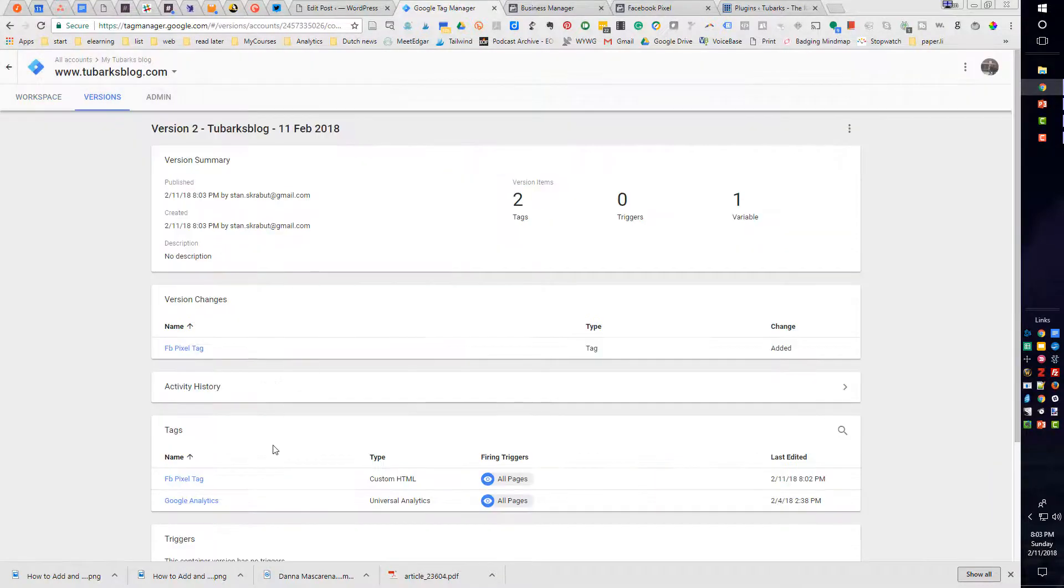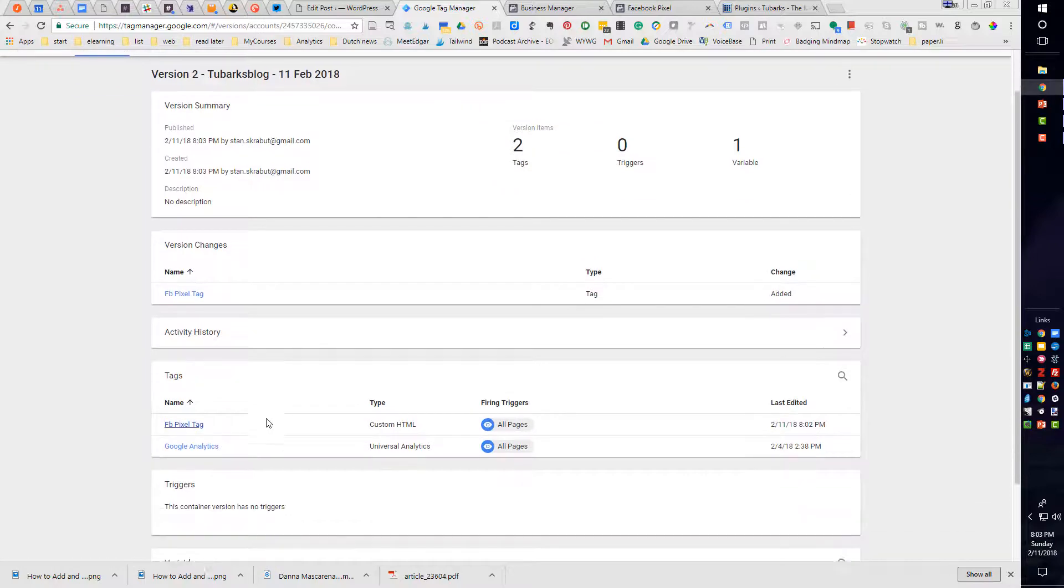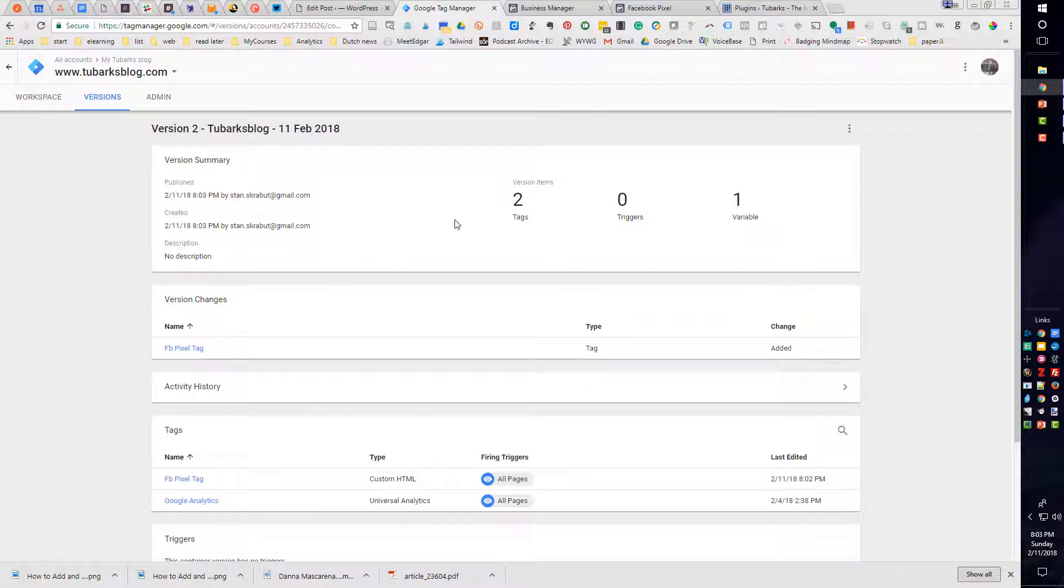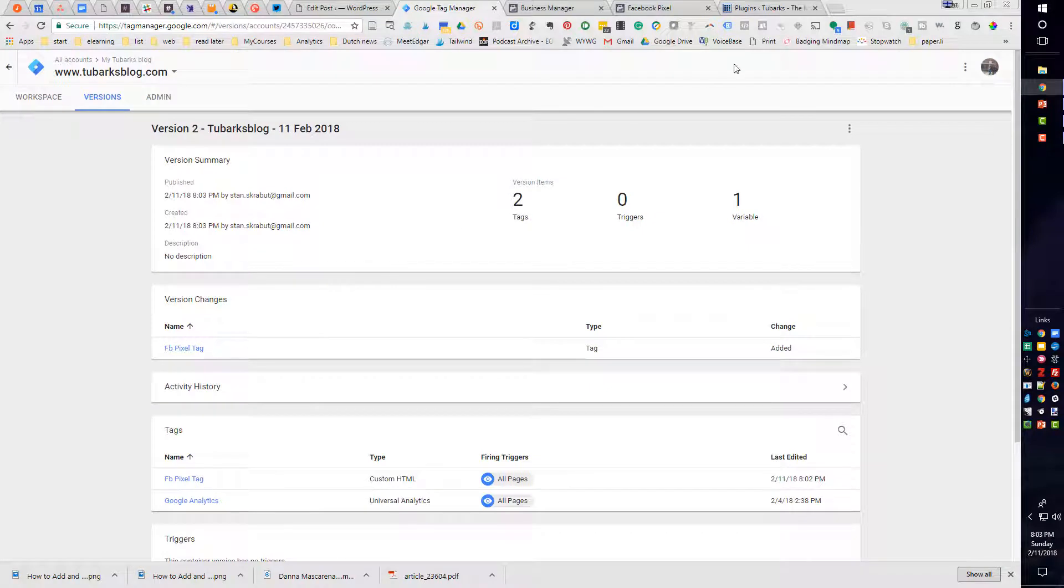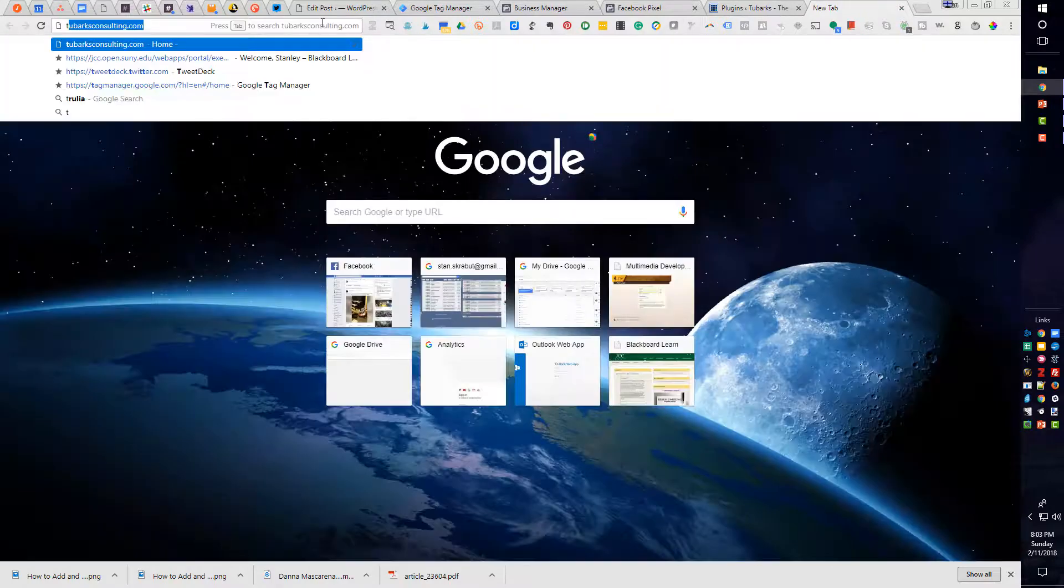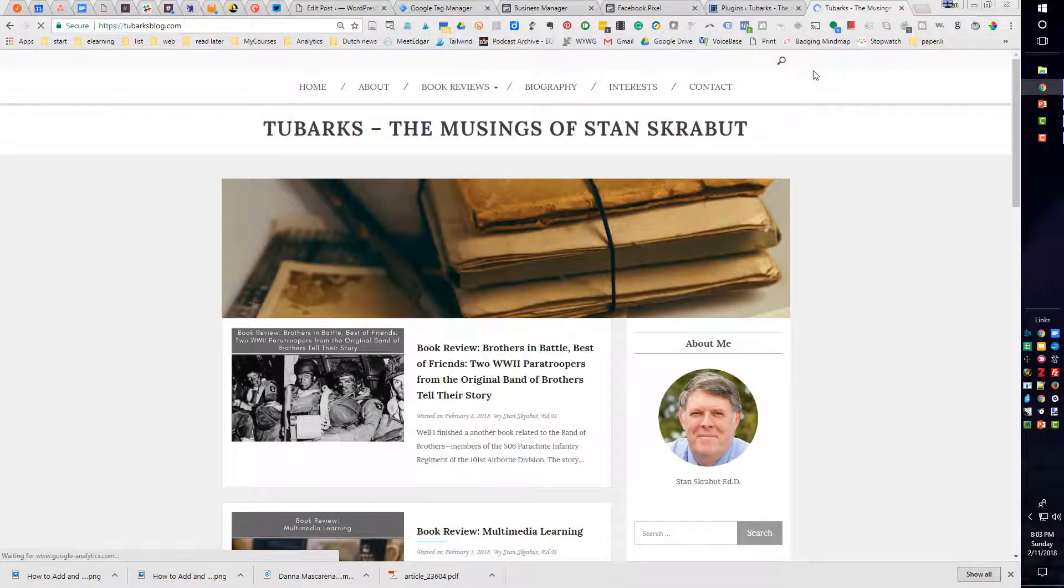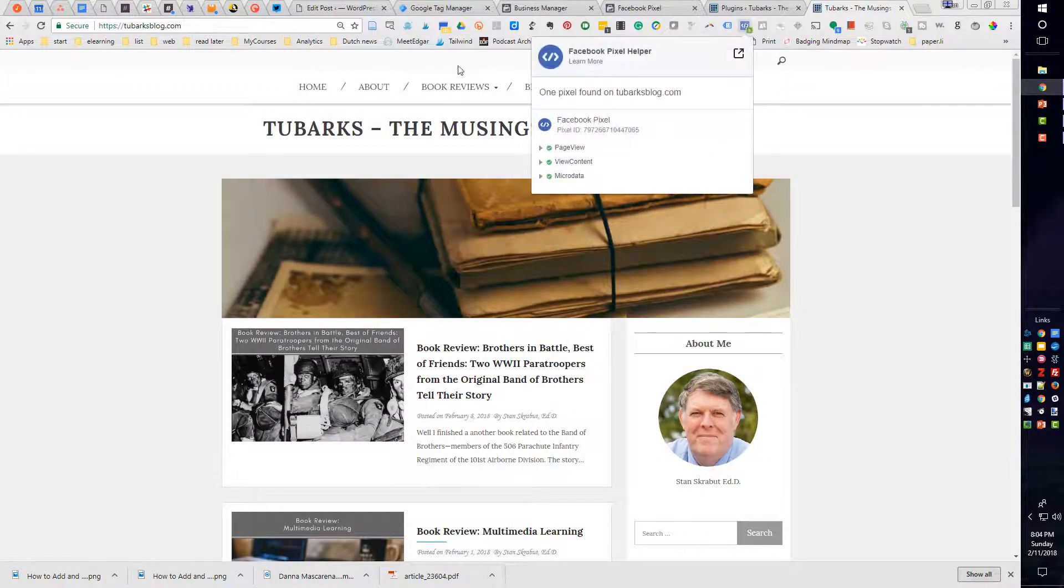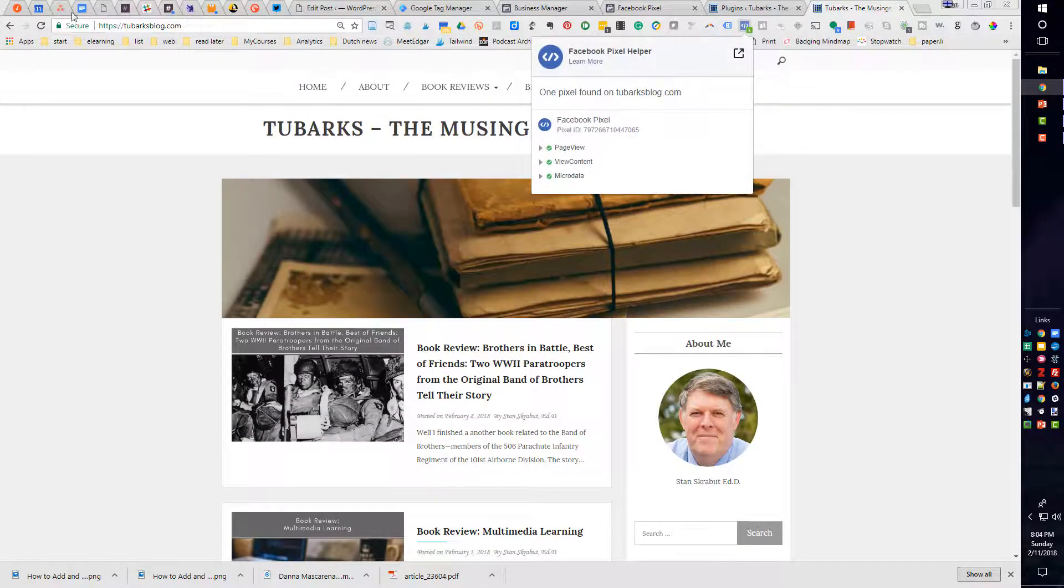And now I have two tags that are on the site, a Google Analytics tag and a Facebook pixel tag. I can go to one of my websites or that particular website to make sure it works. And I found one pixel.